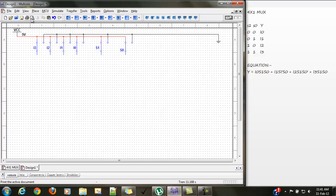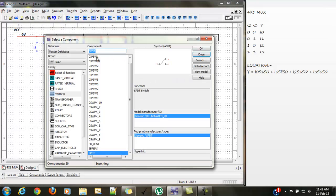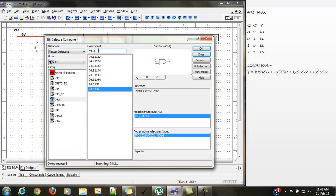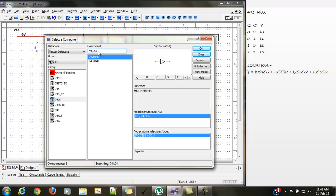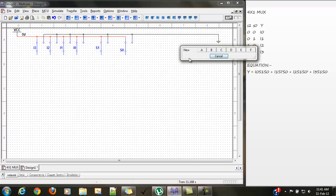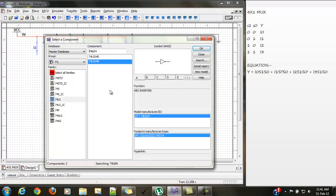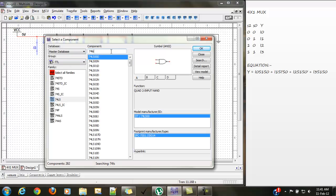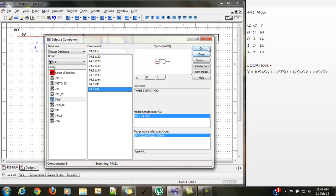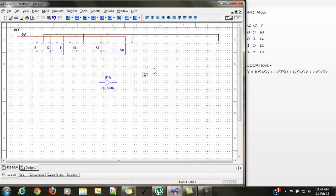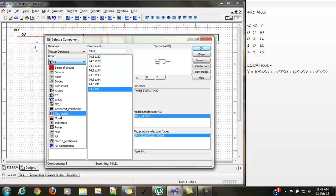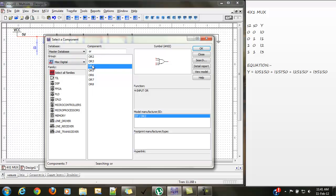Now we need to place two NOT gates — go to TTL, 74LS04. We need four 3-input AND gates, and one 4-input OR gate.